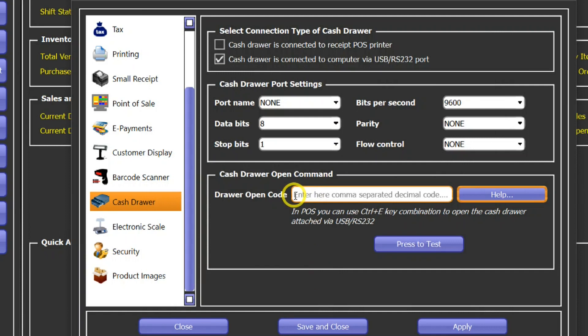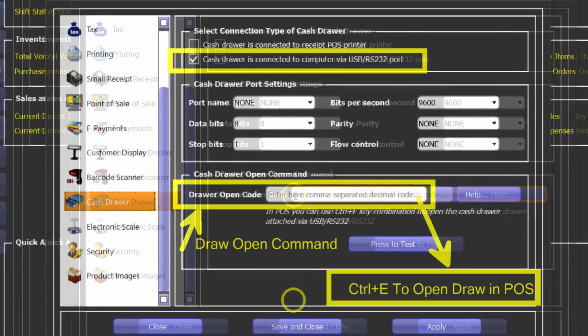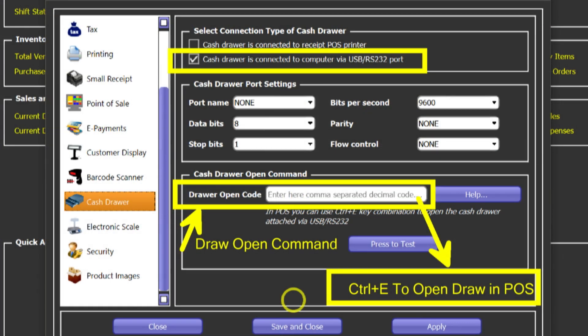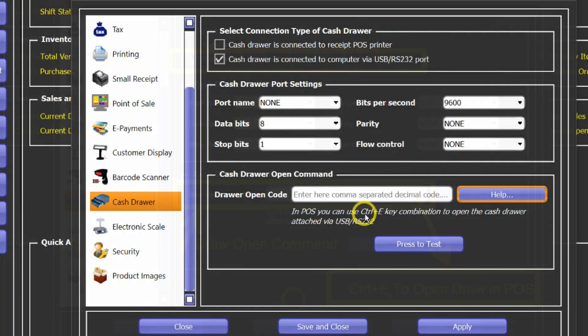You would have to enter the drawer open command here and it's basically a combination of four decimal codes. If you want to use that function in POS, there is a shortcut key attached to that one which is Control+C. You would have to press this key combination in POS to open the cache drawer at any time.